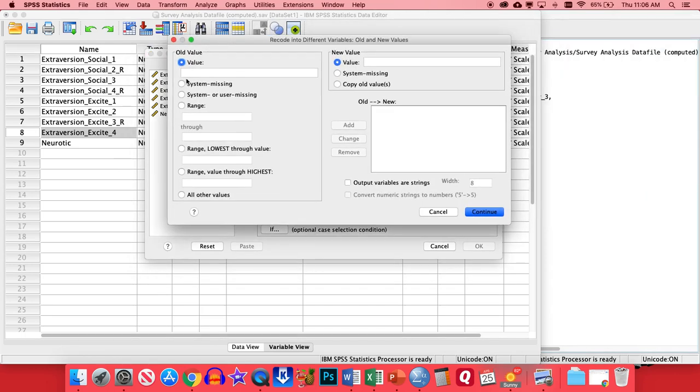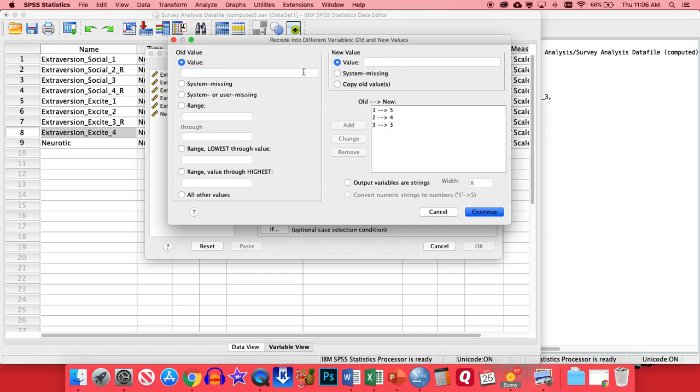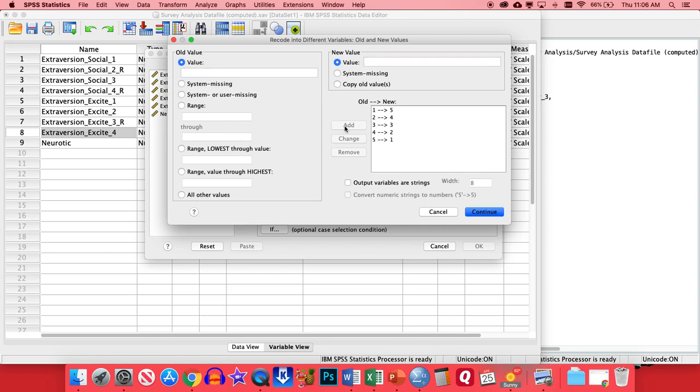So after you've given them the same name, just minus the underscore R, then we're going to flip the scale by going to Old and New Values. And here we're going to take the old value and turn it into its opposite. So if it's a one on a one-to-five scale, the opposite of that on the scale would be a five. Similarly, if it's a two, the opposite on that scale would be a four. And if it's a three, since that's right in the middle of the scale, it'll remain a three. But then we'll go backwards from there, so a four will become a two, and then a five will become a one.